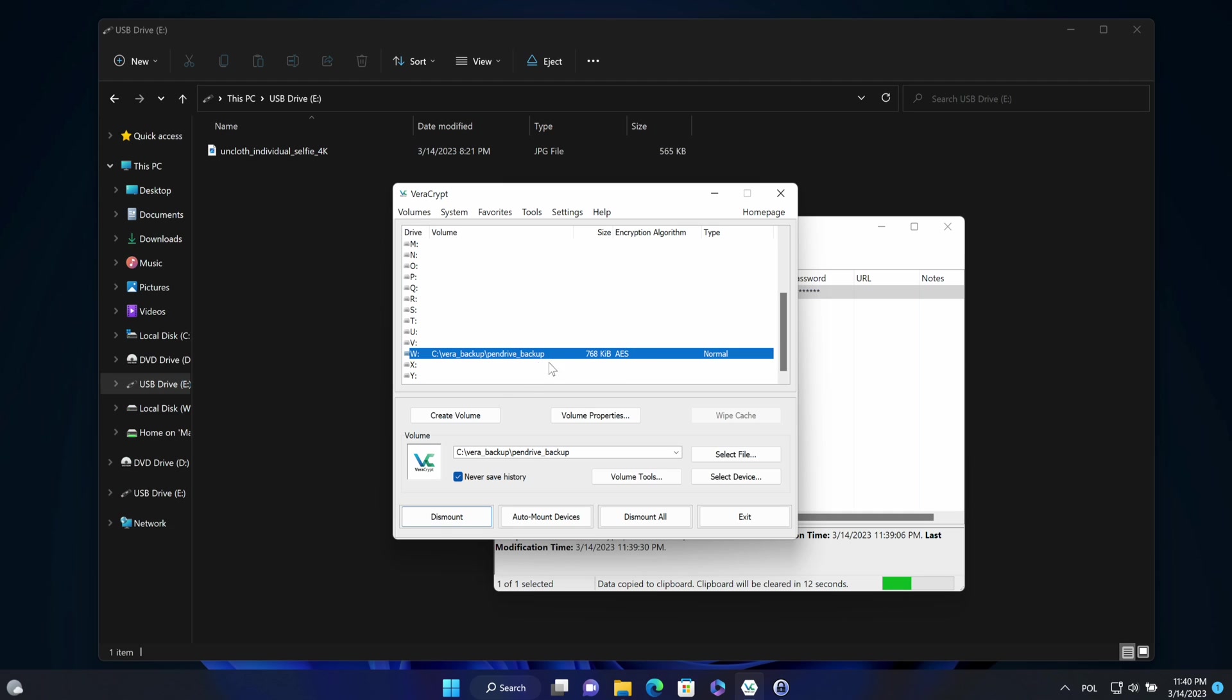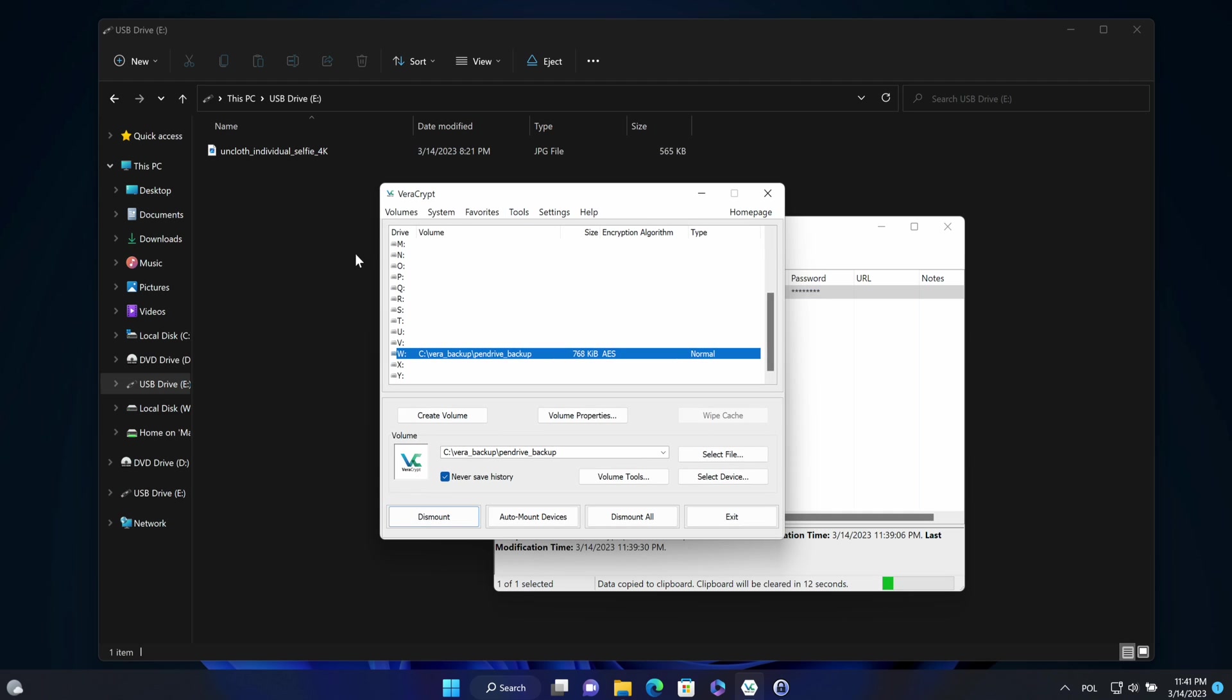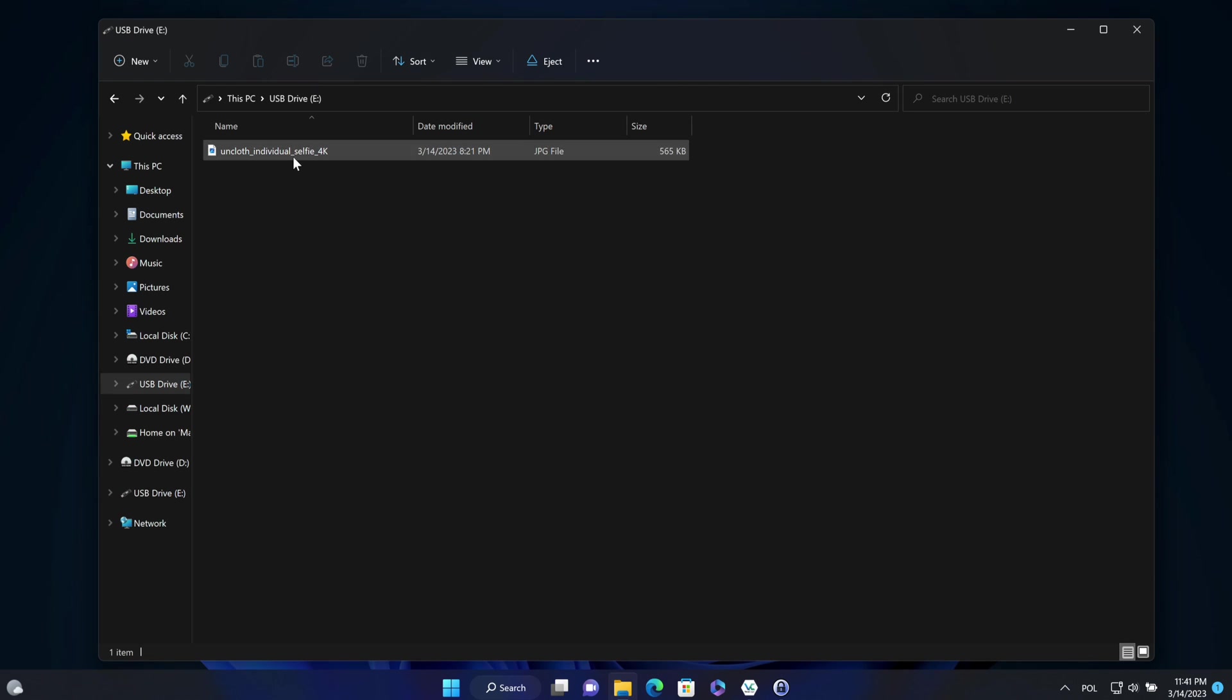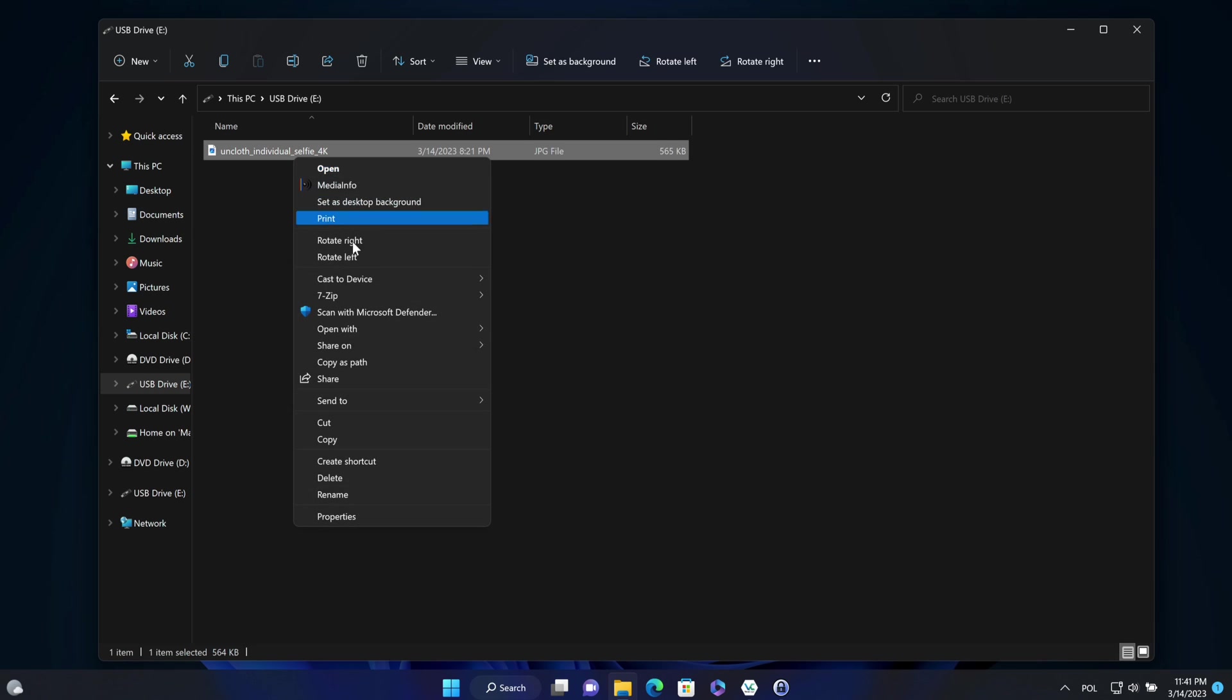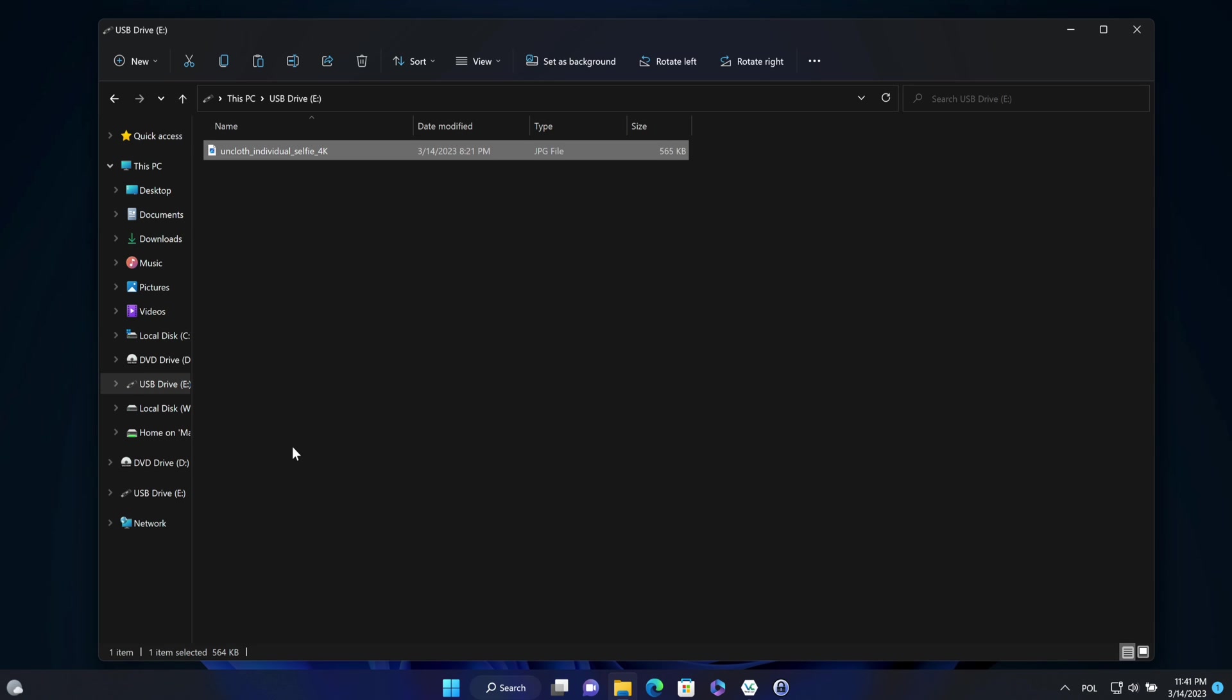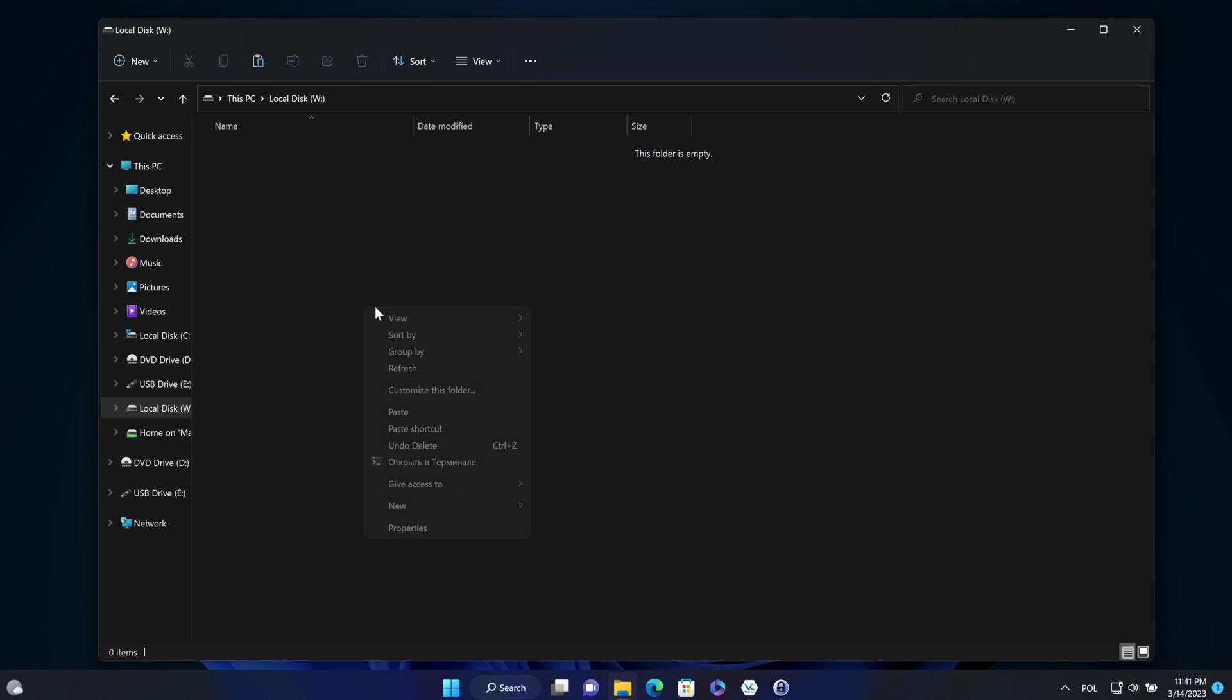OK, volume was mounted. So I can now copy the data from the pendrive to that volume. So volume is encrypted. So it's encrypted backup of the pendrive data.